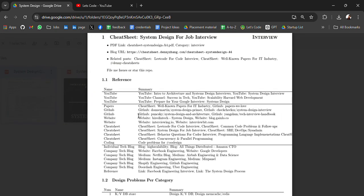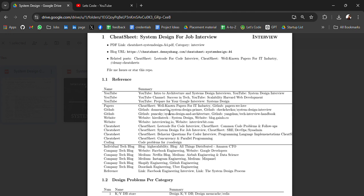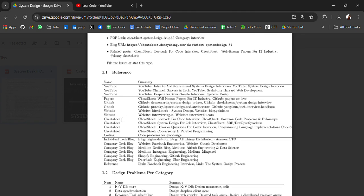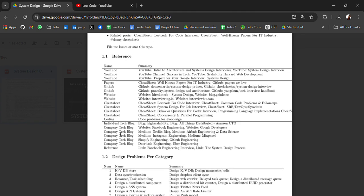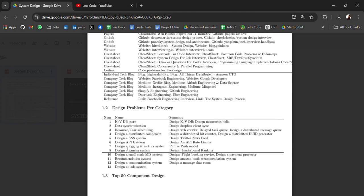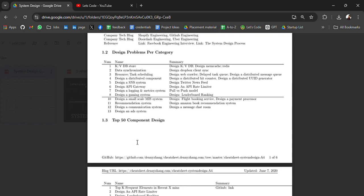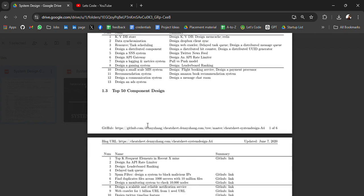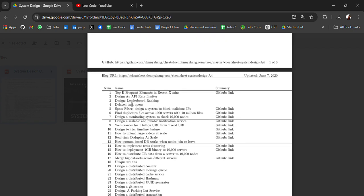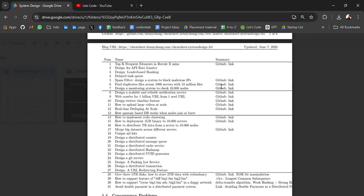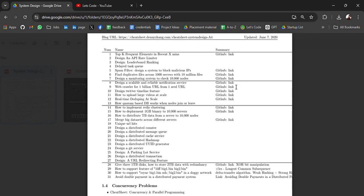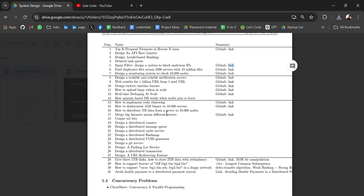This one is system design primer, a very good GitHub repo where you will get everything. Go check it out. Some website links, cheat sheets, design problems per category, top 50, top 50 component design, top Git frequent elements in recent.